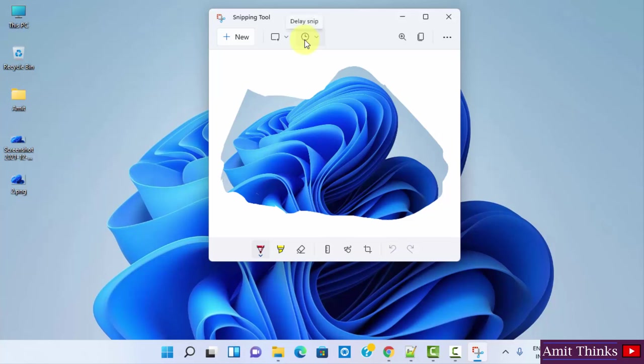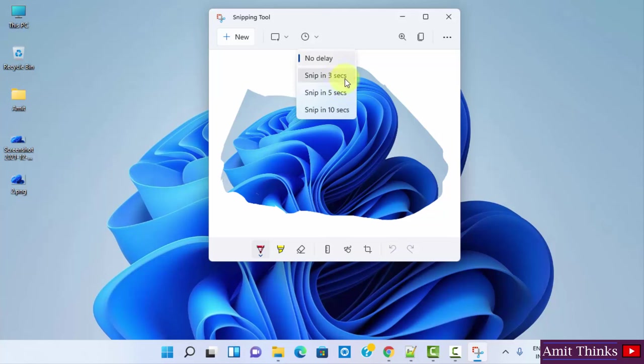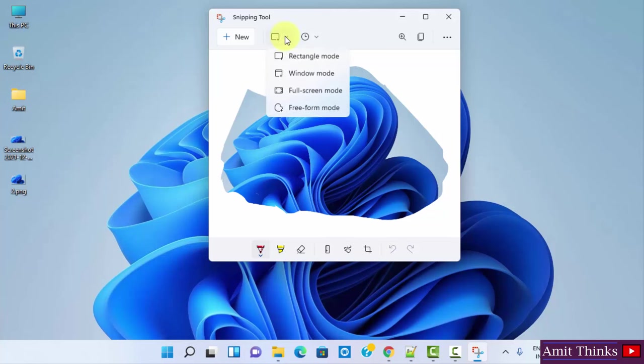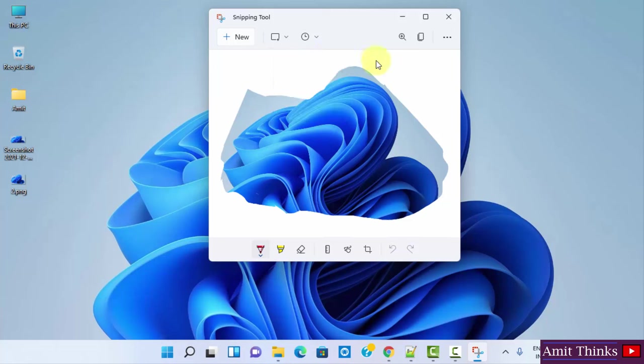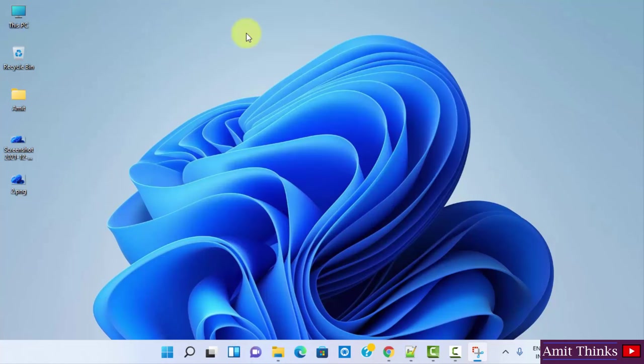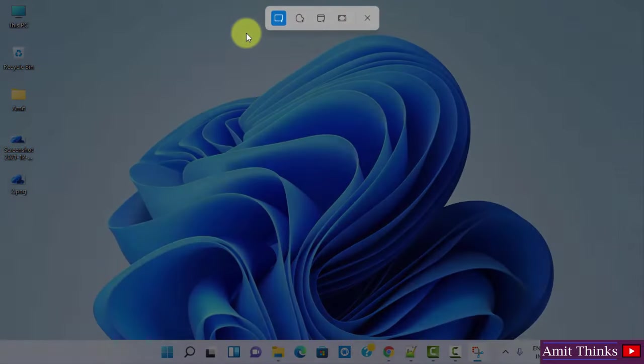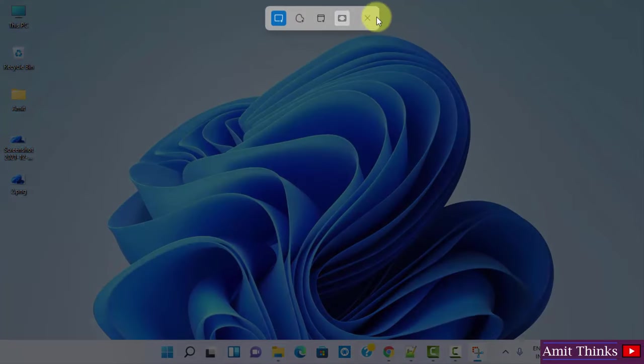Now, let's say you want to set a timer, that is you want to delay the snip. Here you can snip, let's say I will click on Snip in 3 Seconds. First I'll set the following rectangular mode, and then I'll go for Snip in 3 Seconds. After three seconds you can take a snip. Now it will be available after three seconds, you can see.